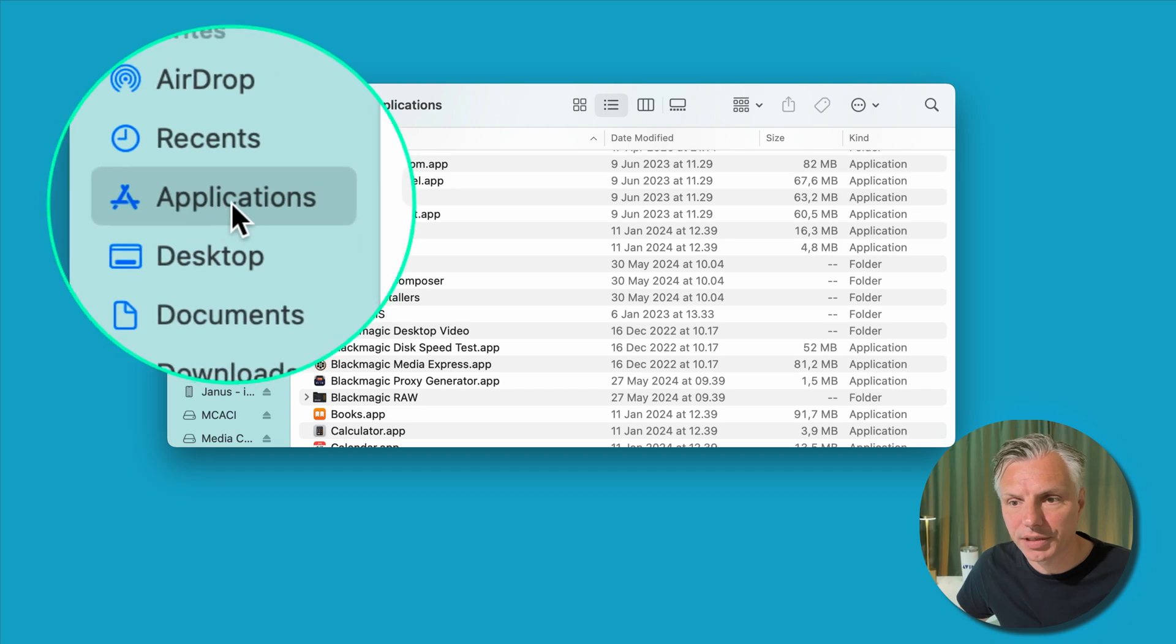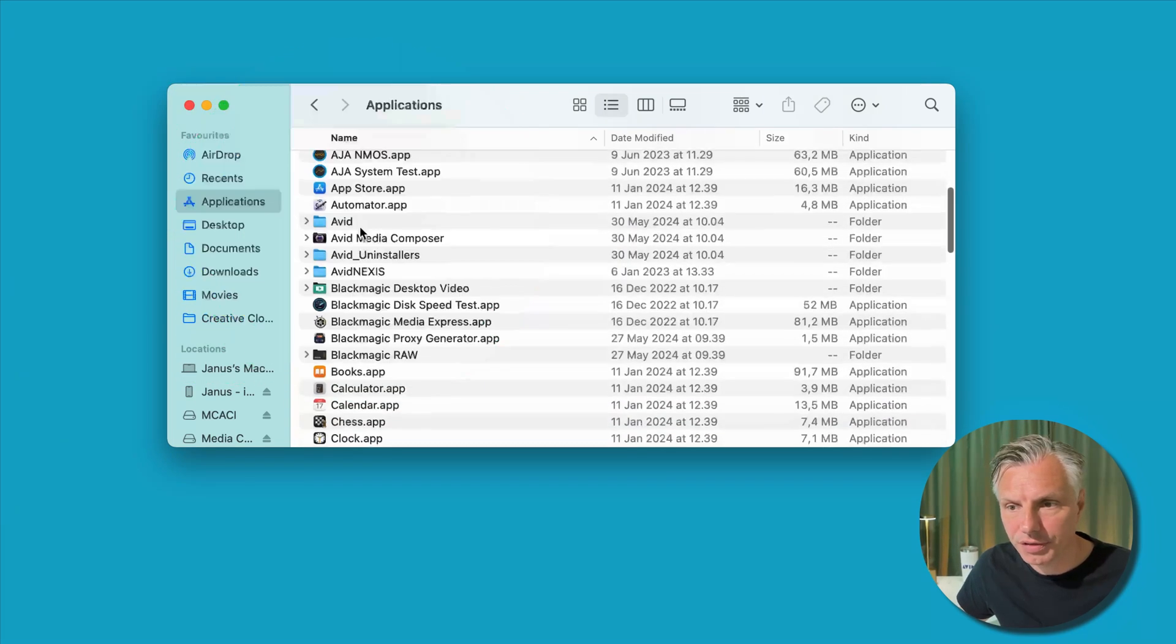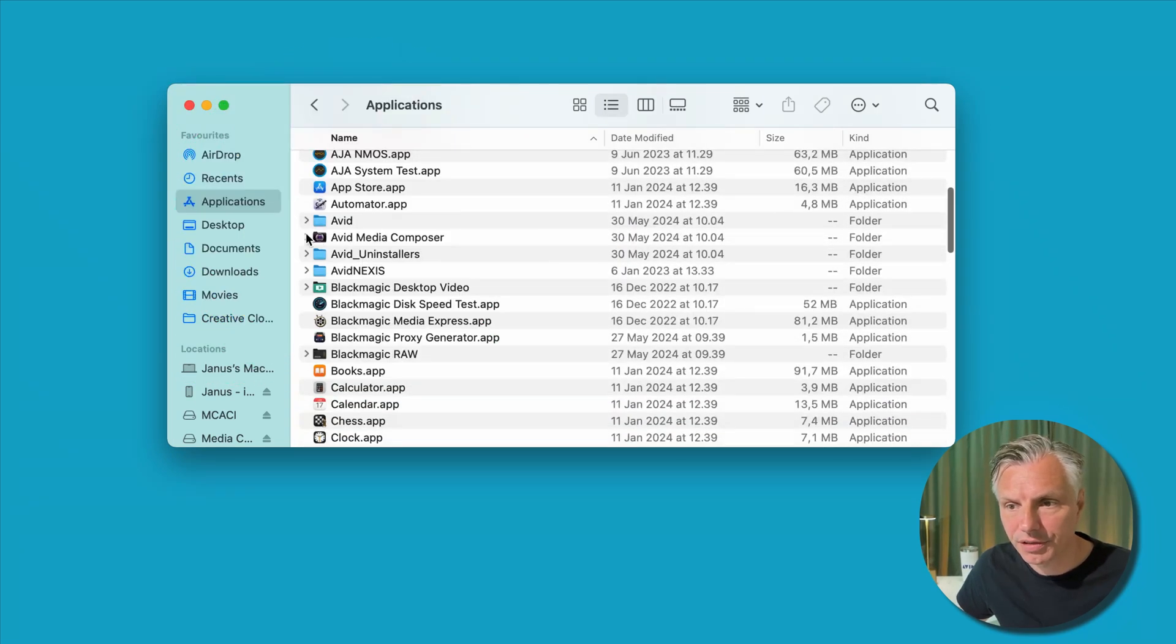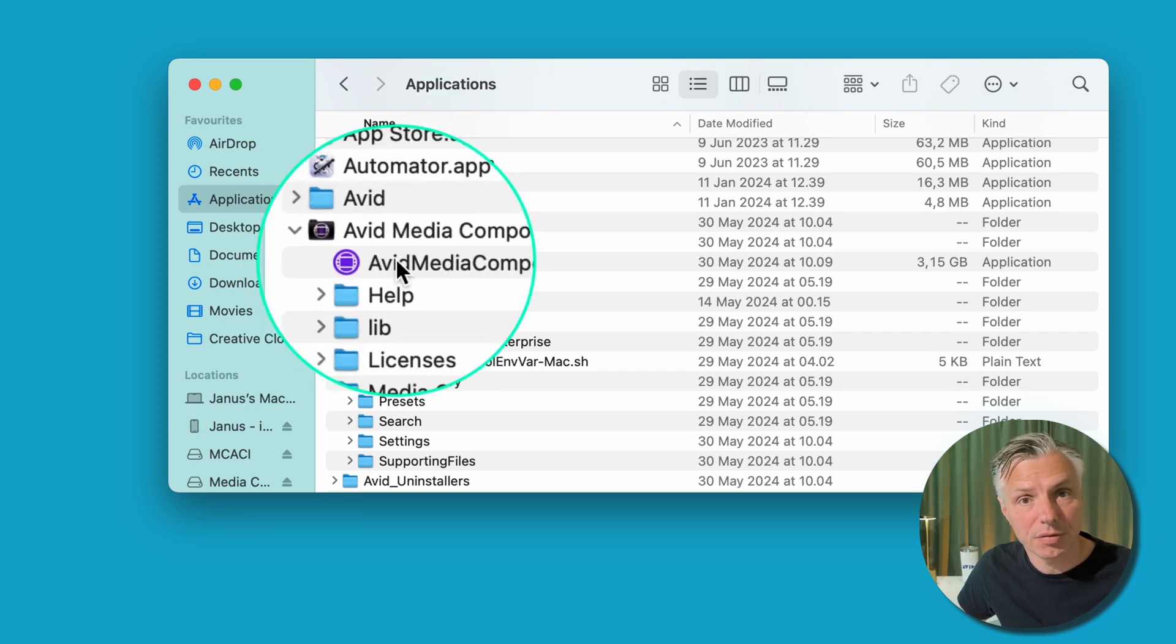Once you've installed your Avid Media Composer, you can just start it up. If you can't find it in your dock then you can go to Applications, scroll down until you see Avid Media Composer, and then you can just double click on the Avid Media Composer icon.